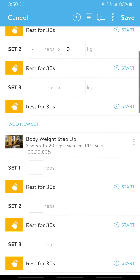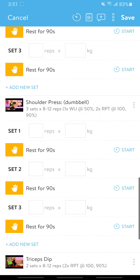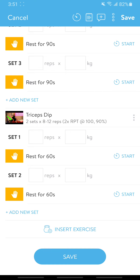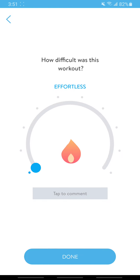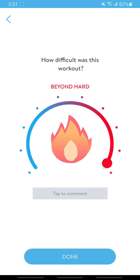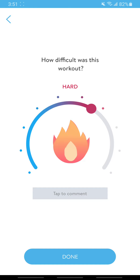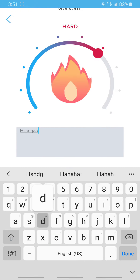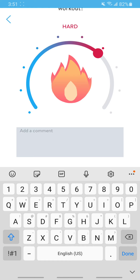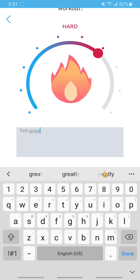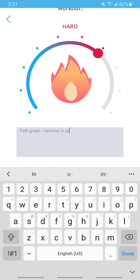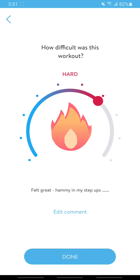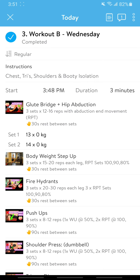Scroll all the way down until you complete the workout and press 'Save.' It'll ask how difficult the workout was — probably somewhere between hard and really hard, since we're going for those personal best exercises. You can also tap a comment and I'll read how the exercise went — for example, 'Felt great, felt it in my hamstrings on the step-ups.' You can go into greater detail as well. And that'll change over time.